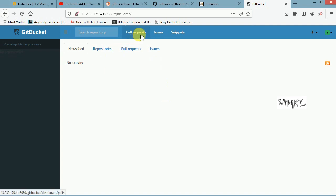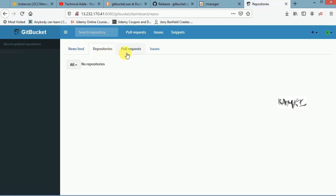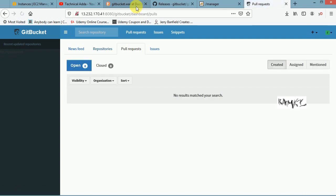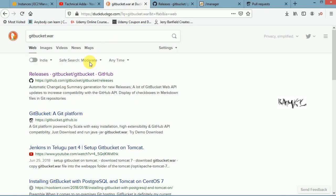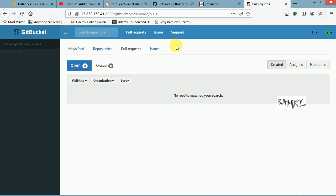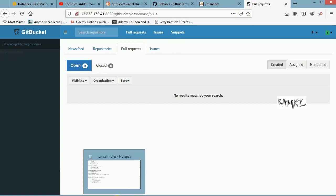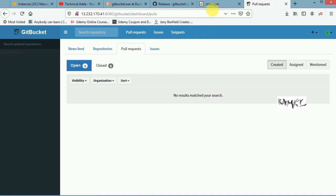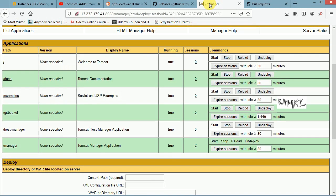If you observe, GitBucket is automatically loaded and you can log into the application. This is the UI page of GitBucket — it is open source and you can download it from GitHub. That's how we deploy from the GUI way.